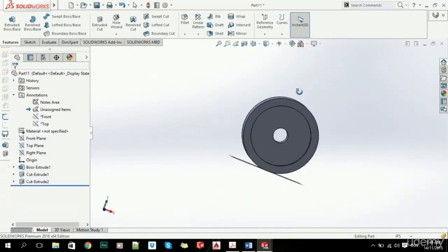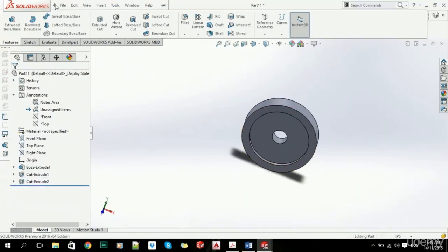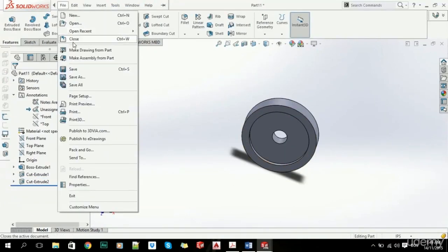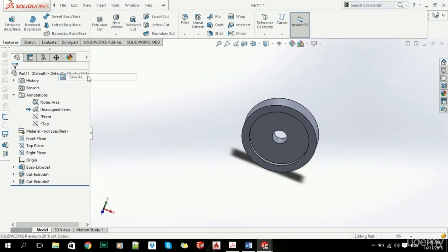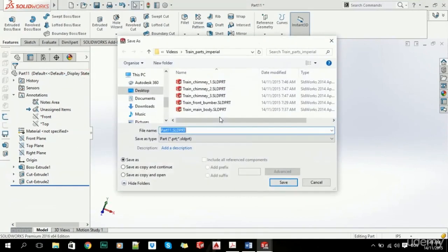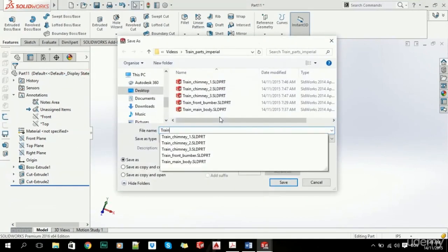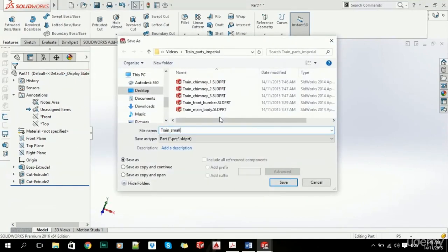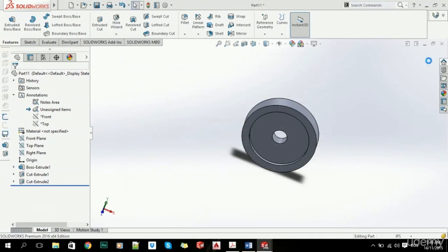So let's just save this as train small wheel. Click on Save.